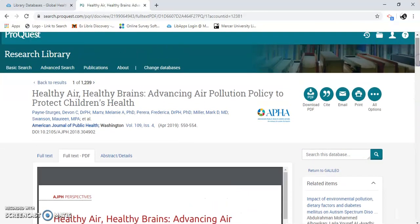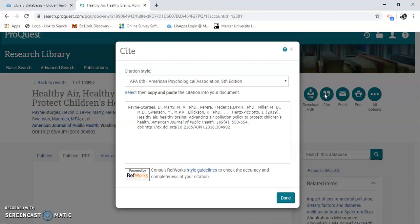Something else I want to point out — this is the cite icon. So you just copy and paste this into your paper. ProQuest is pretty good about their citations, but sometimes they're not 100% on, so always double-check the formatting. But all the information is here. You can also see different citation styles.